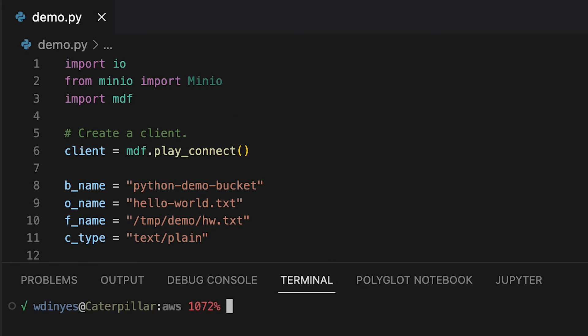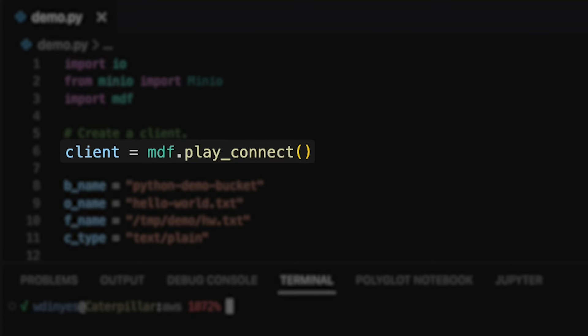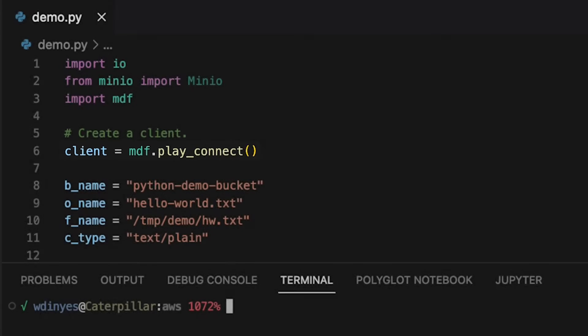In order to get all this running, I've actually also called the play connect method in the min.io demo functions. This actually gives me a client so that I can work with objects and streams on our min.io platform on play.min.io.